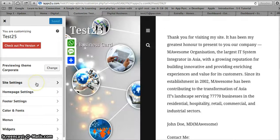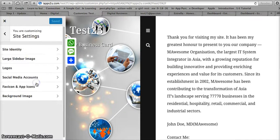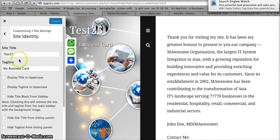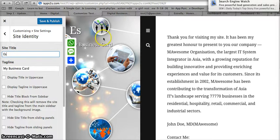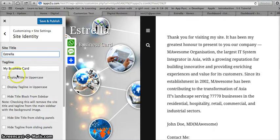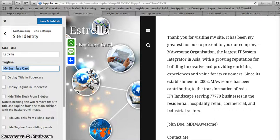Go to Site Settings, then Site Identity. Instead of 'test 25', maybe I want to call it my name — Estrella. And maybe instead of 'my business card', I would choose a tagline something like 'service first always'.